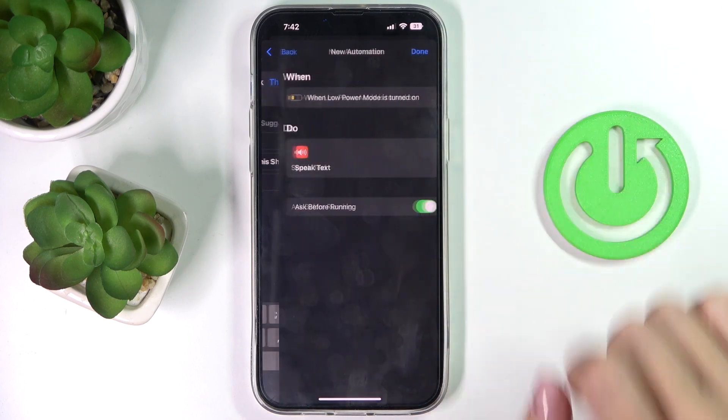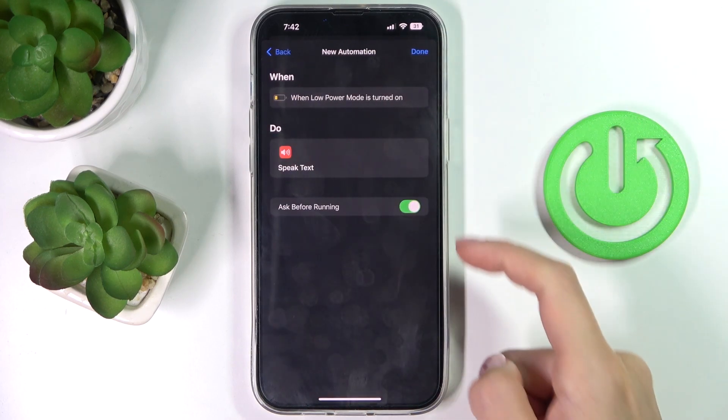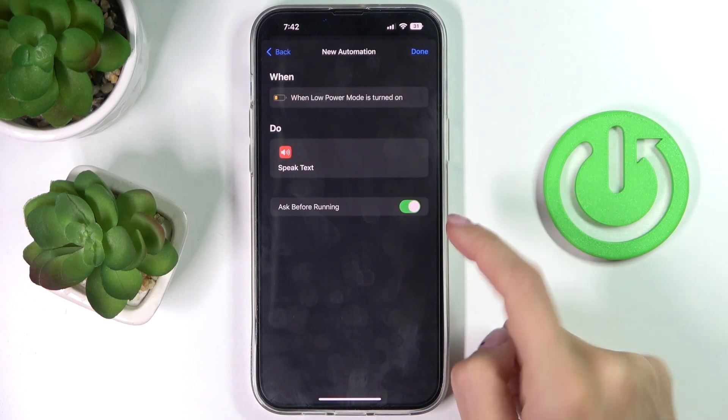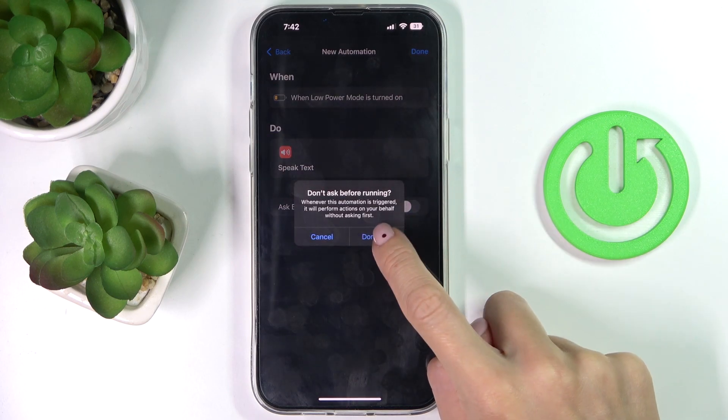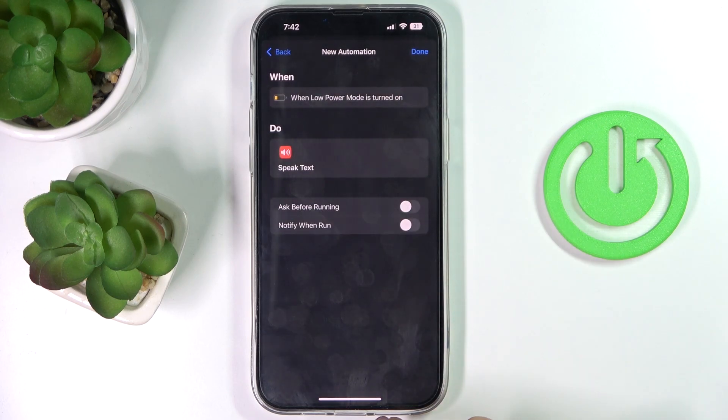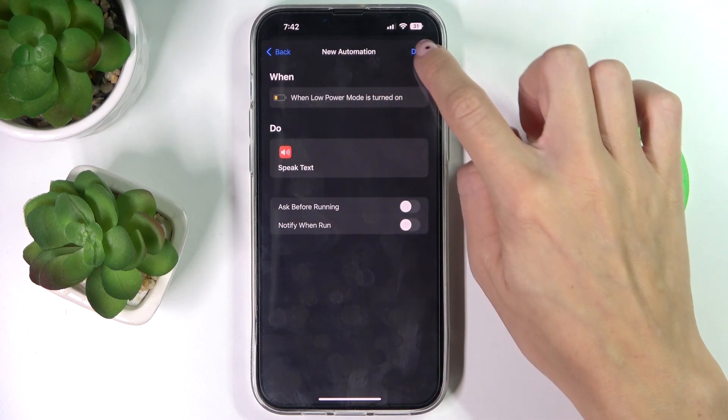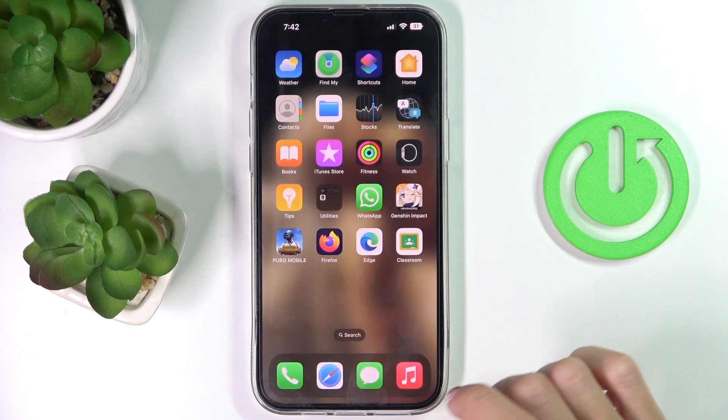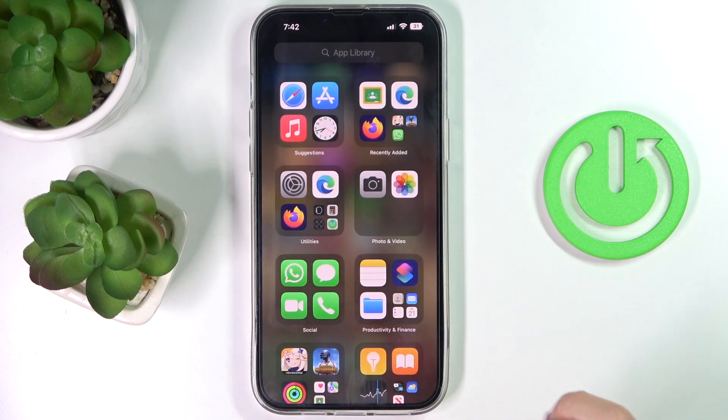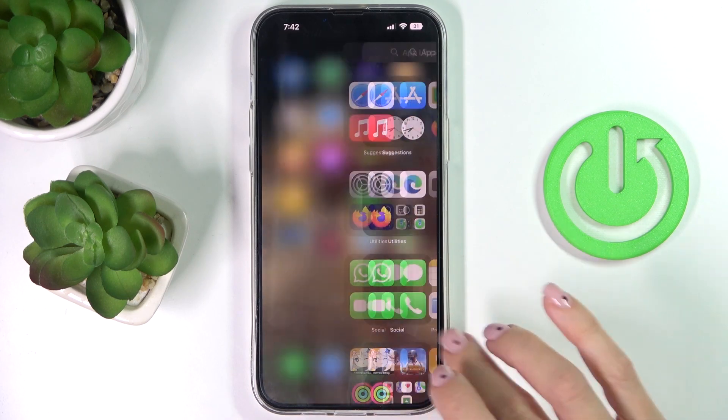And tap on next. Here switch off ask before running and tap on done to save it. So now let me enter a low power mode.